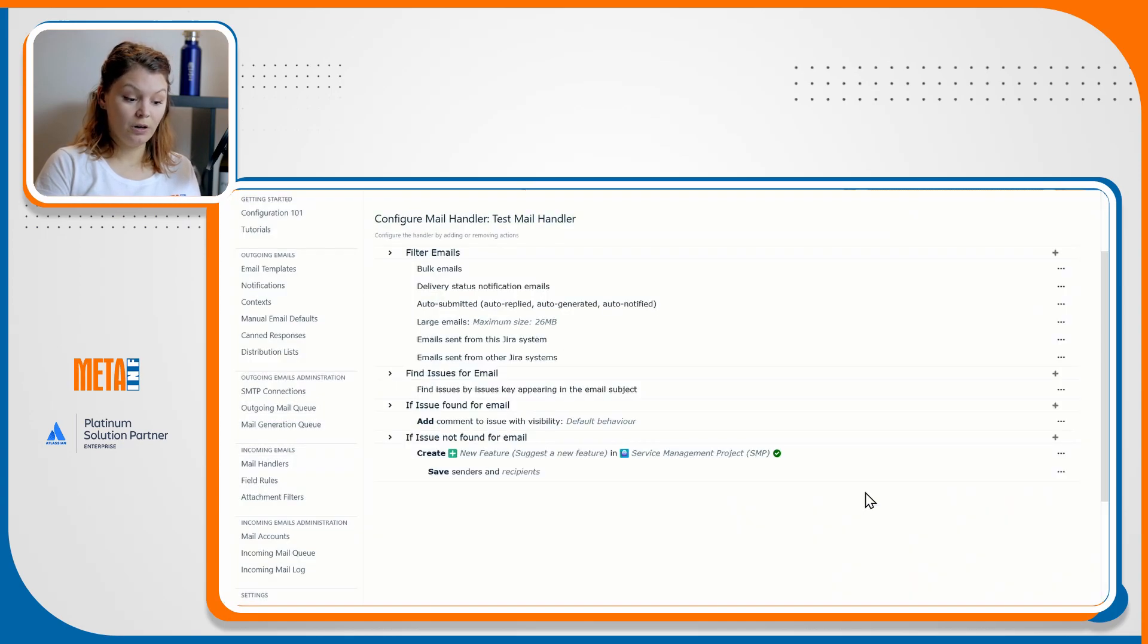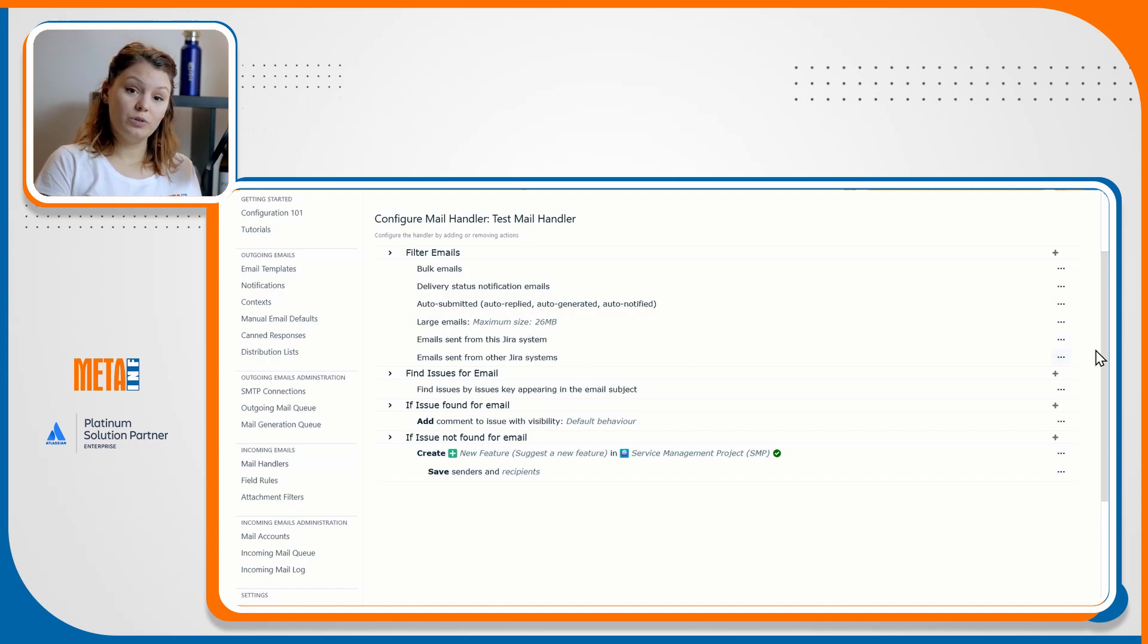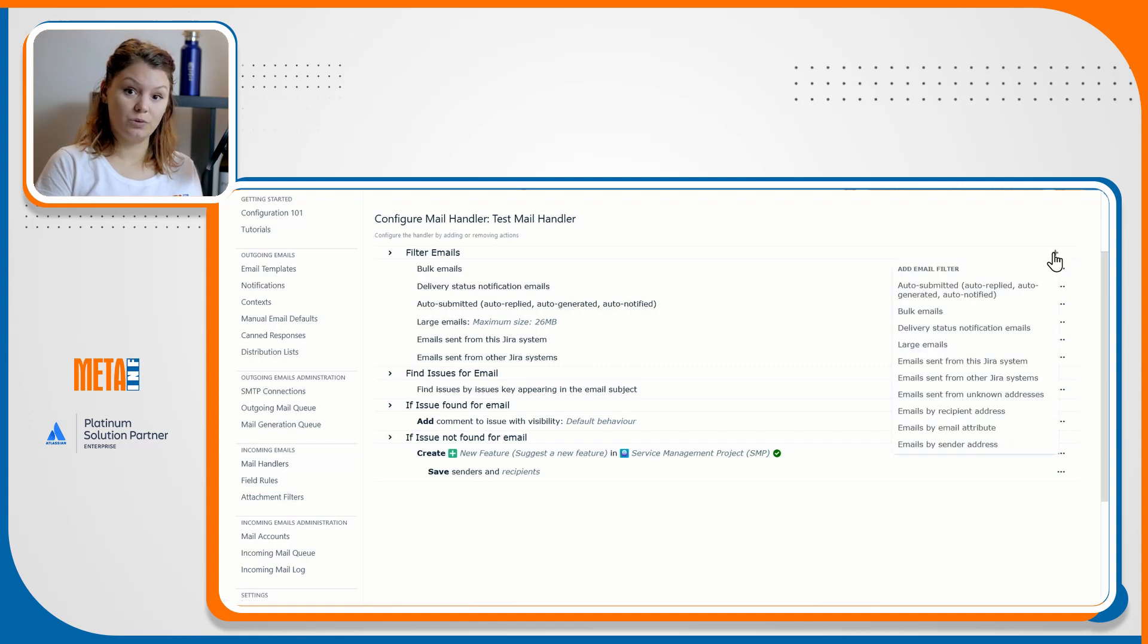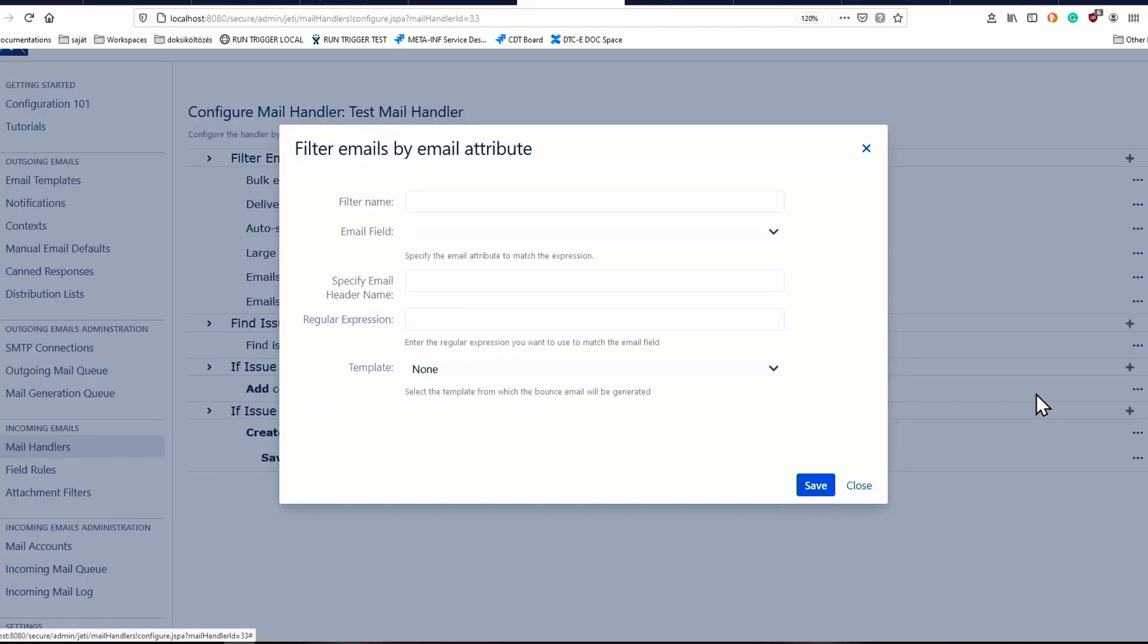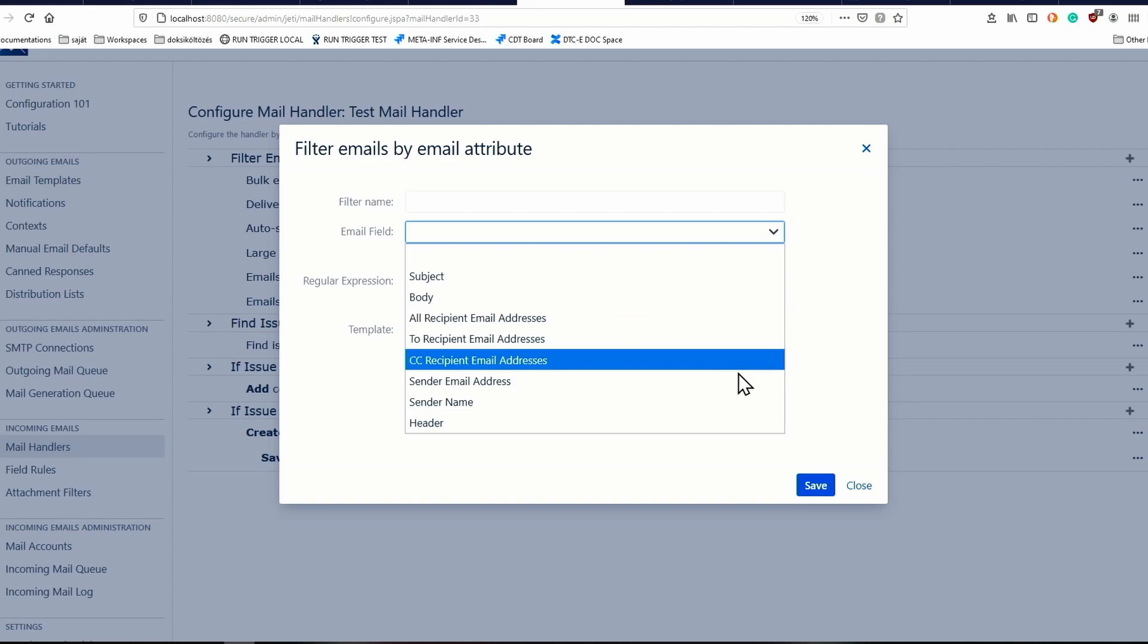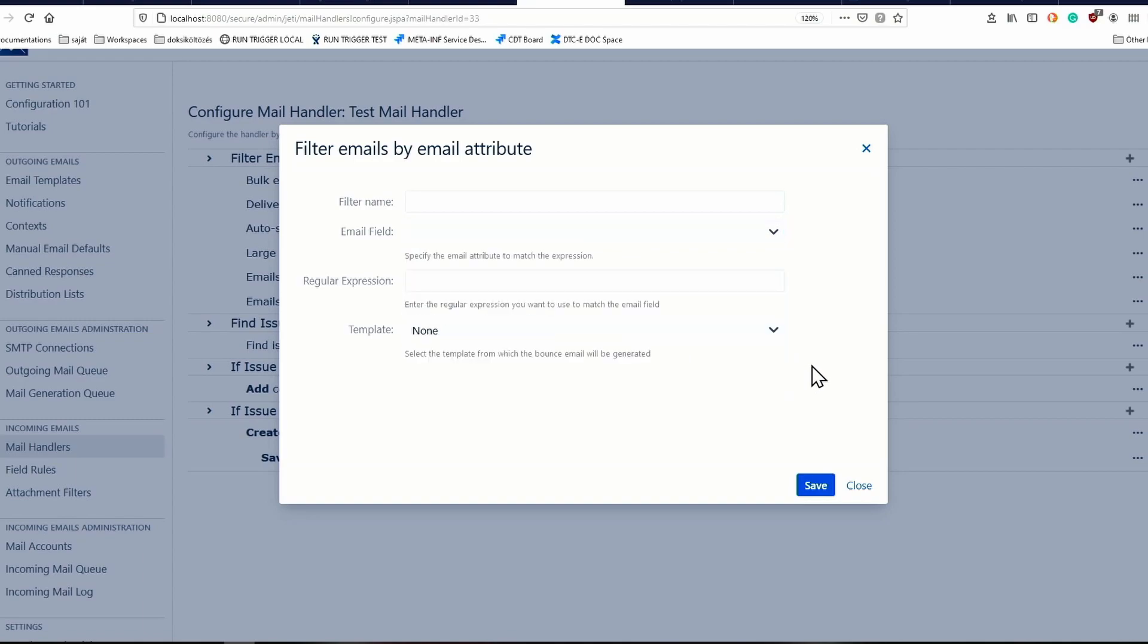Emails sent from the Jira system, your own instance or any other for that matter, can also be excluded from processing by adding their respective actions to your list of filters. It is also possible to filter emails based on the incoming emails attributes, such as emails sent by unknown addresses and certain sender and recipient addresses.